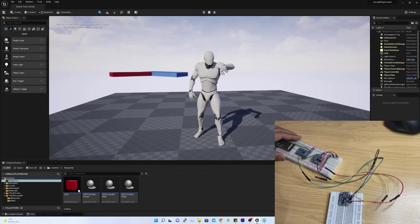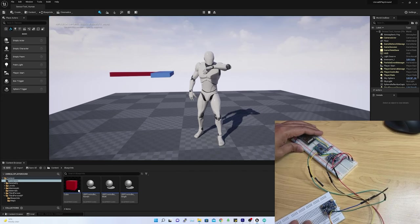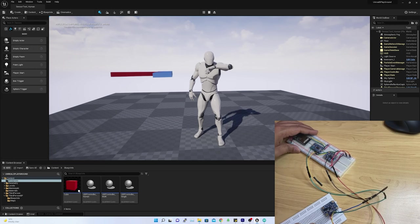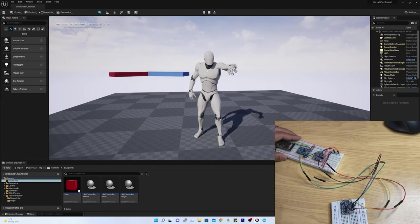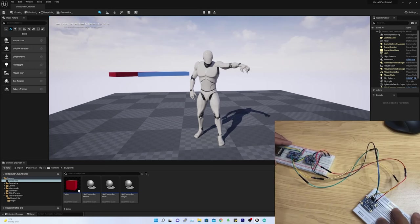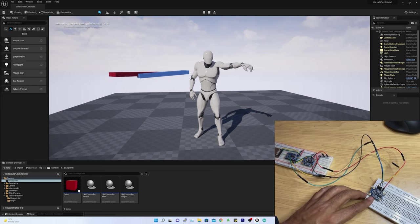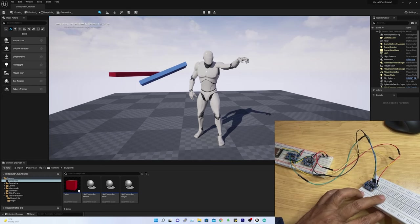After a long wait, in this video I am going to demonstrate how to retarget BNO-055's estimated orientation data to human rigid body or MetaHuman in Unreal.